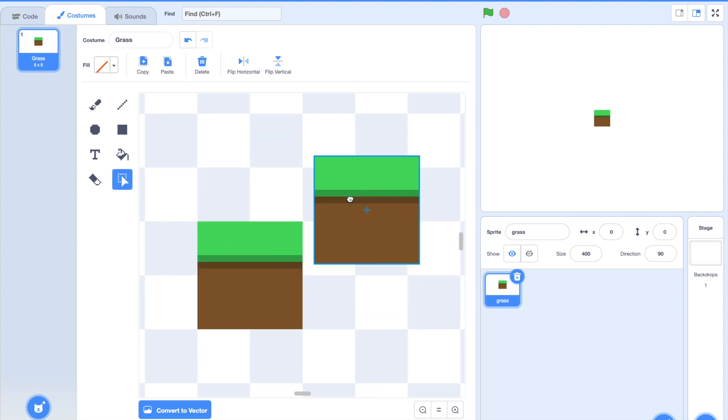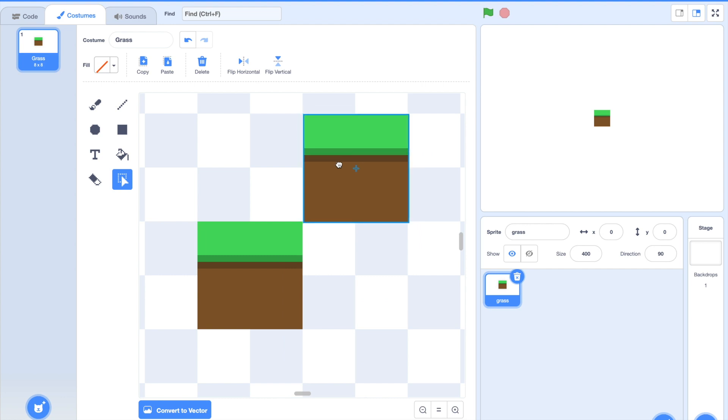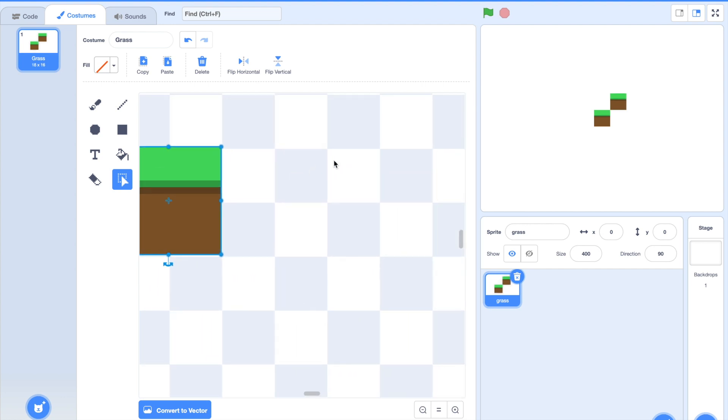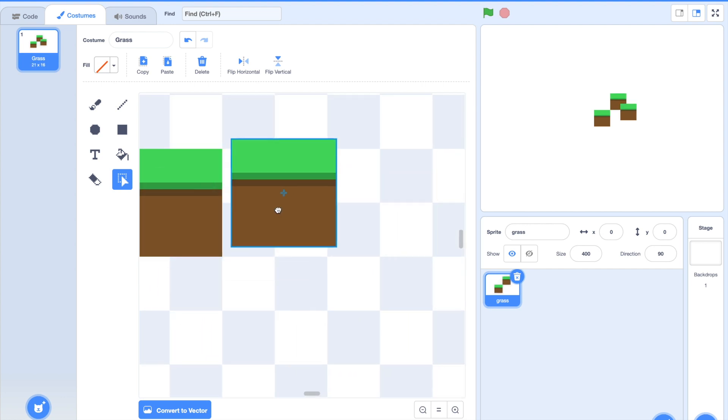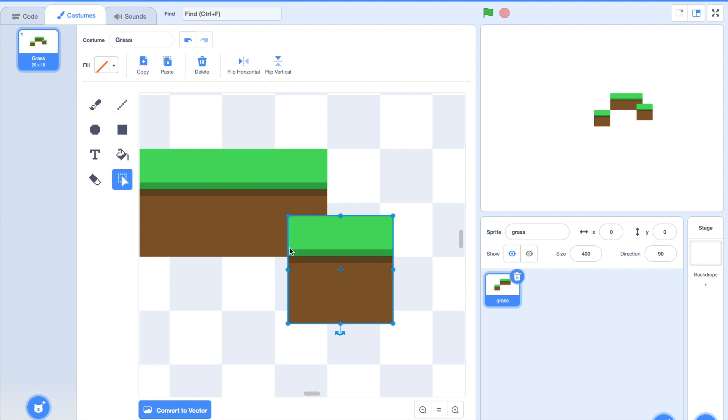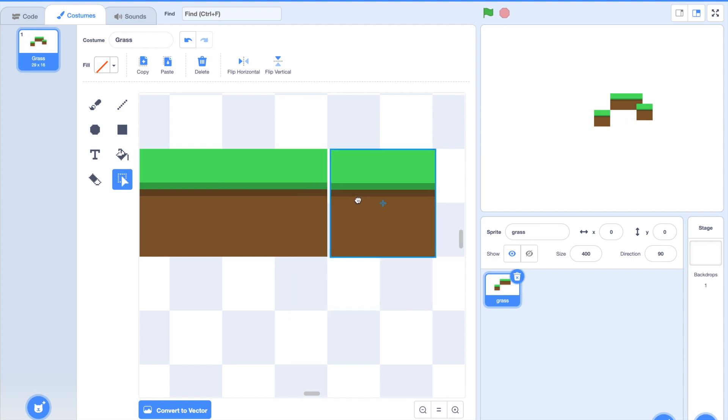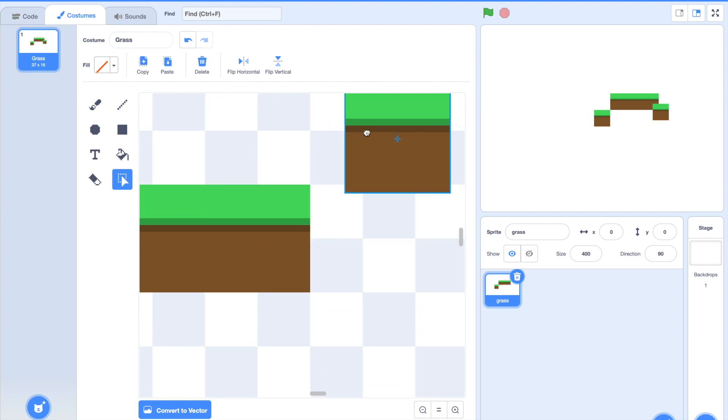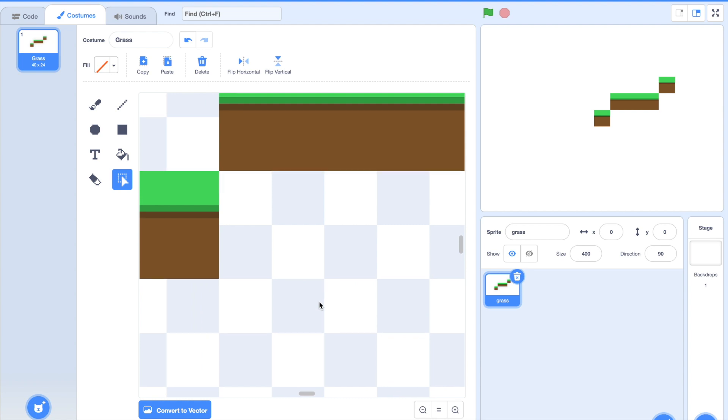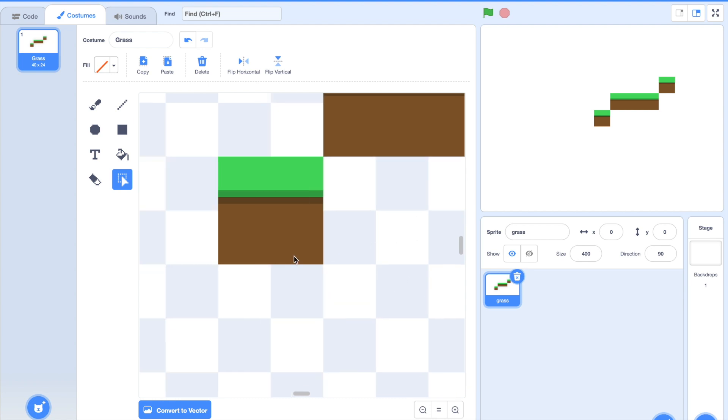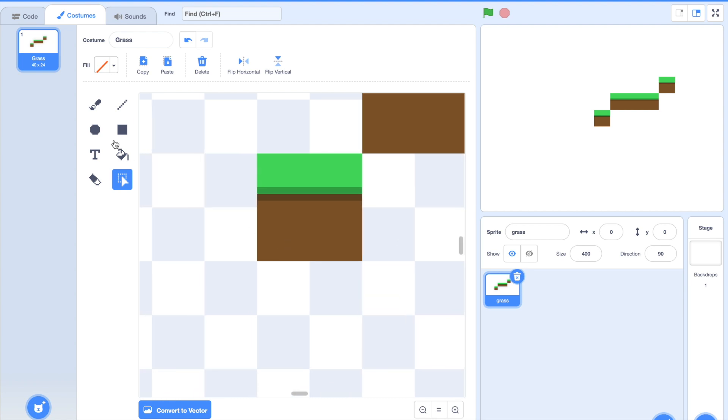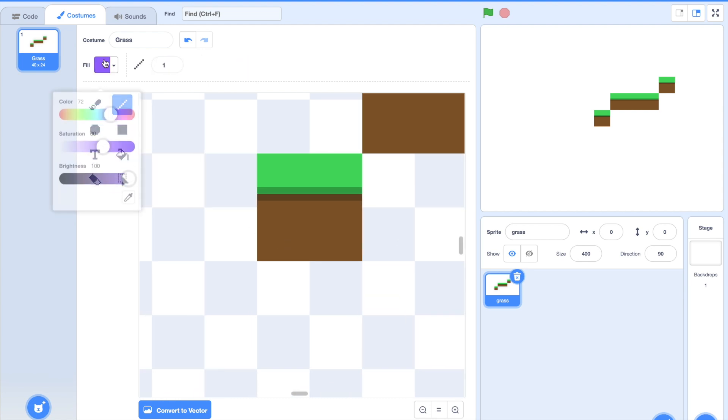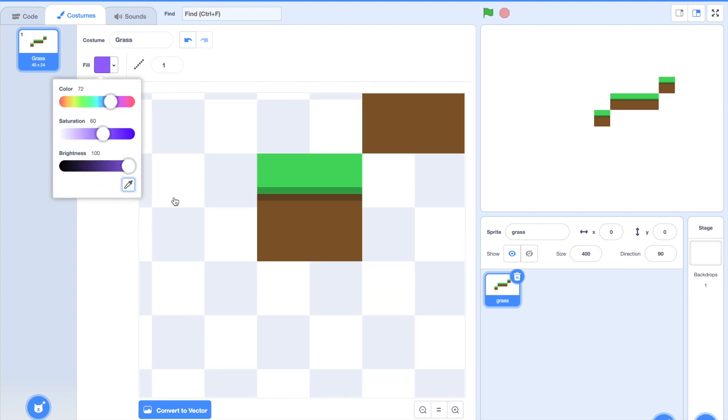All you got to do is command C command V it and align them like this so you can get this terrain-ish pattern. And on the bottom you can just fill them with this dirt color. So let me just show you real quickly.